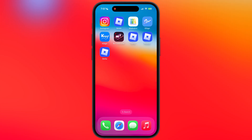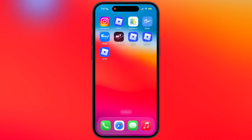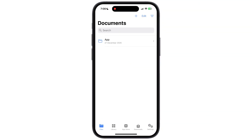Once you download the Delta IPA file, we have to sideload it using any sideloading app or method like eSign, kSign, Feather Signer, or Sideloadly. For this video I am going to use the kSign app. If you guys do not have the kSign app, watch our video from the description and install it on your device.